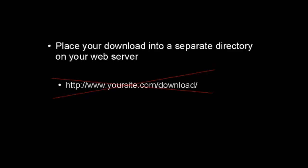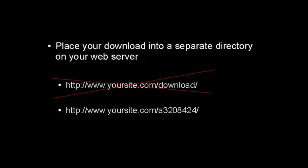You want to have it so it's not something that people are going to have an easy time finding. For example, you wouldn't want to call it download. What I like to do with my download directories is to give it a random combination of letters and numbers that's going to be very hard for people to guess.